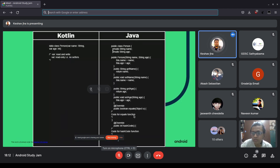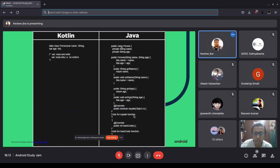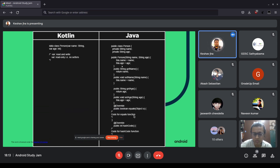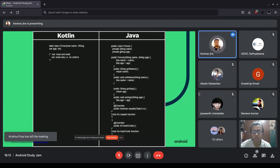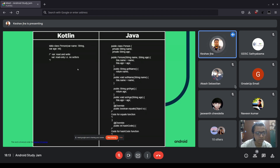Here's an example: doing some work in Java requires creating classes and this much code, but in Kotlin doing the same thing requires only one line of code. You can get an idea of how precise and short Kotlin is compared to Java.